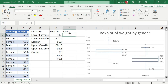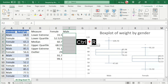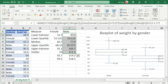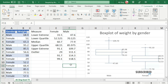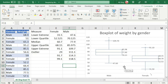Now select the needed cells for the male column and press Ctrl+R. We should obtain all the needed calculations for both genders. That's all for this video. Thanks for watching!